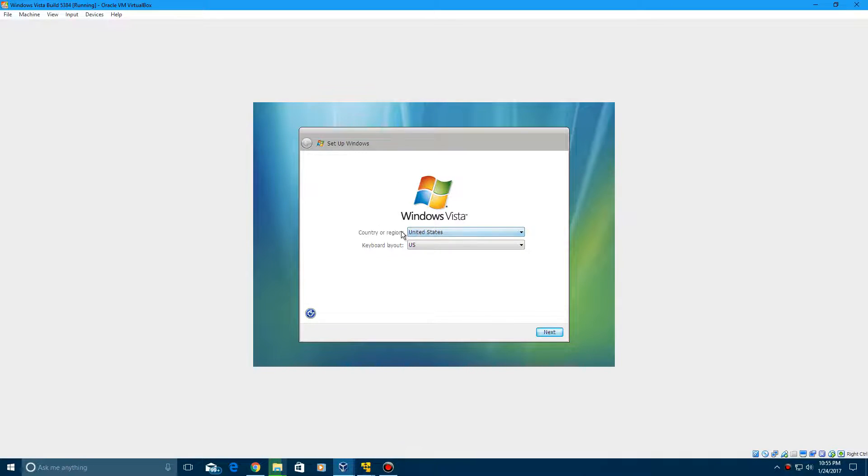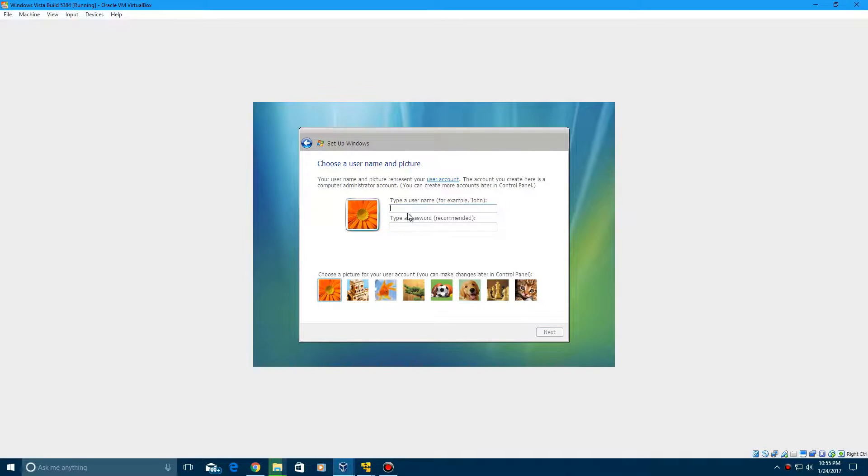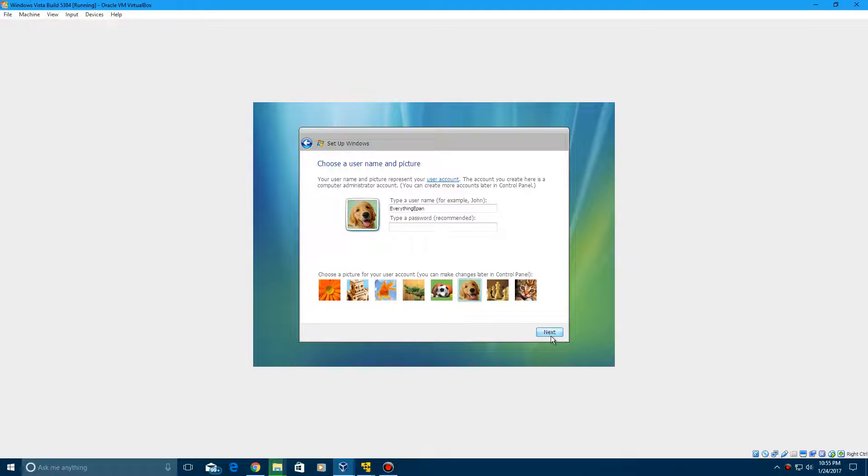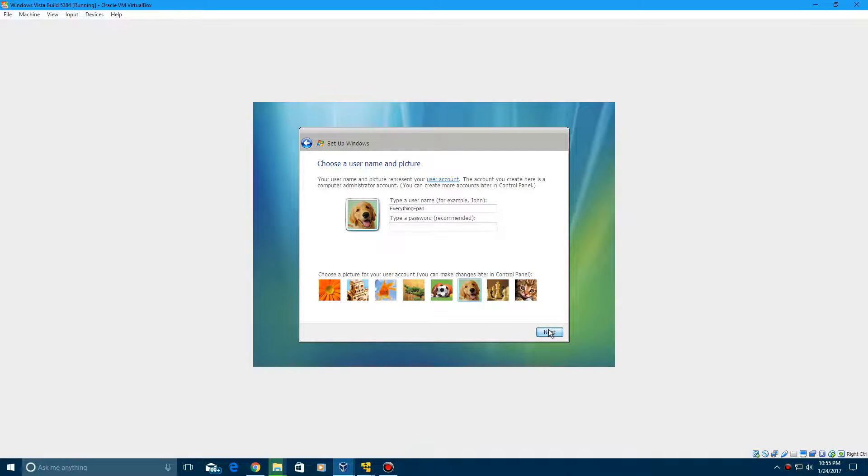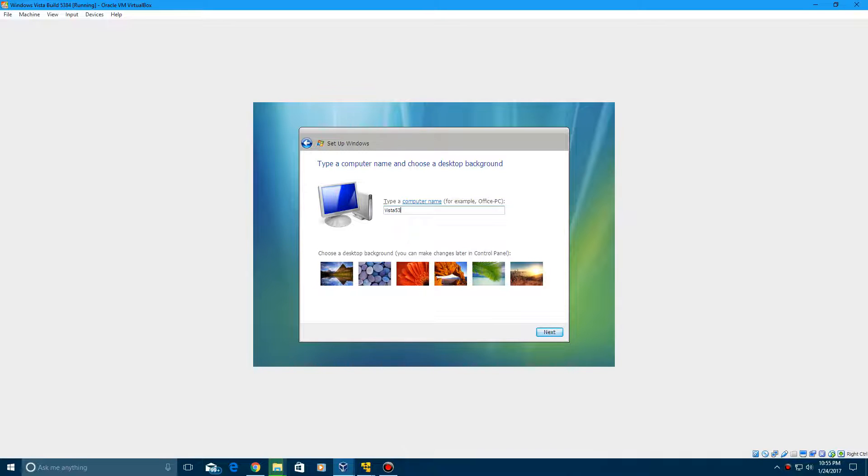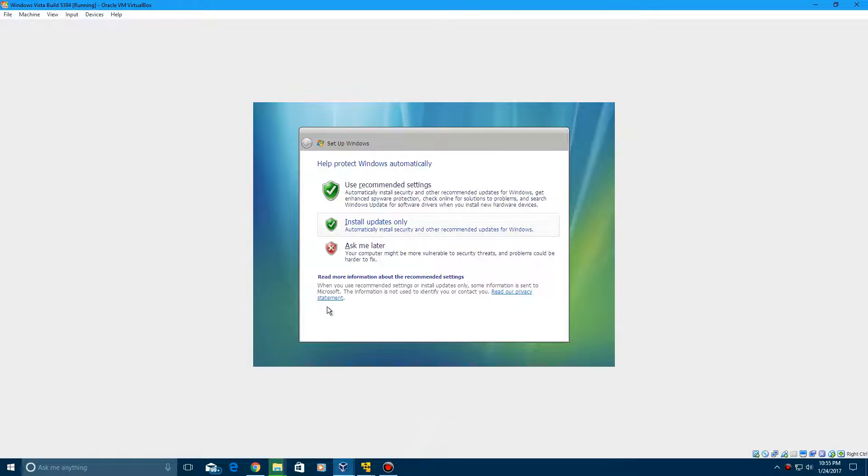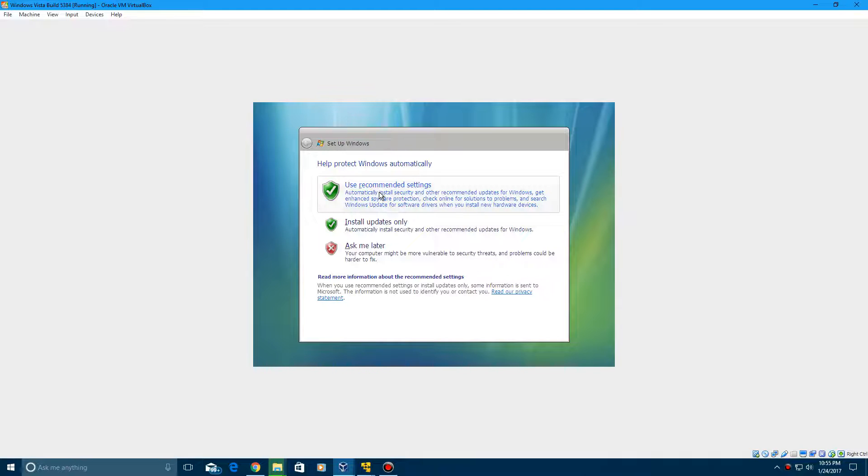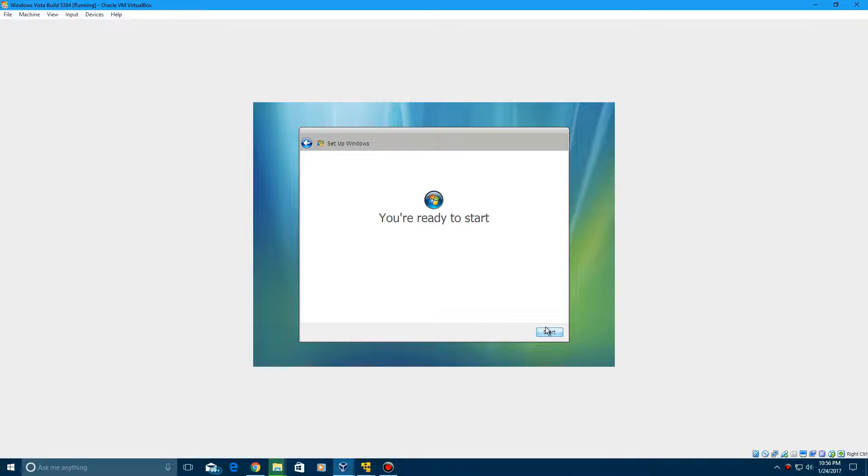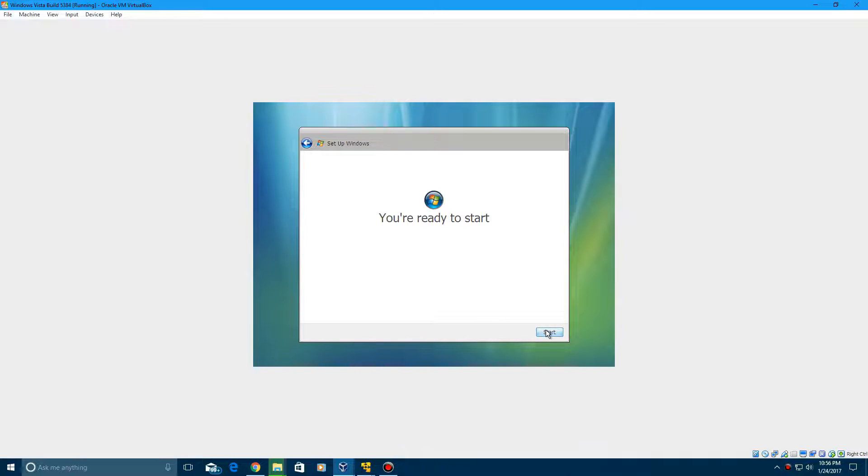Make sure to select your correct country keyboard layout, click next. I'm going to type in my username here, and I always used to pick the dog picture whenever I installed Vista, and click next. We're going to call this Vista5384, and click next. You can choose one of those backgrounds if you want. I'm going to click use recommended settings, and then choose your time zone, click next, and then go ahead and click start.